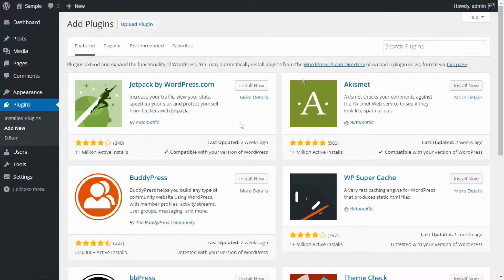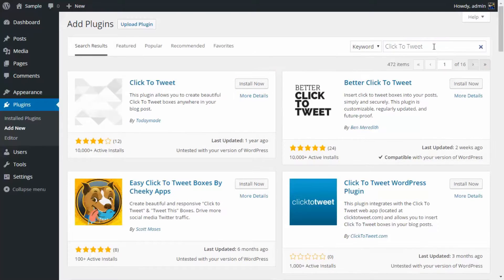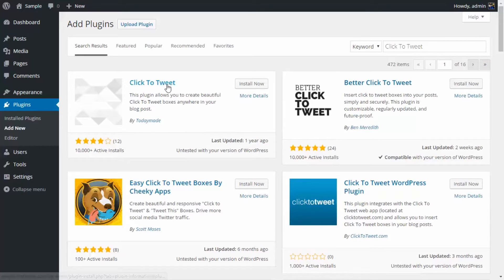Now we're going to search for a plugin called Click to Tweet. There are a few plugins that offer this feature. Two of the biggest ones are Click to Tweet and Better Click to Tweet.